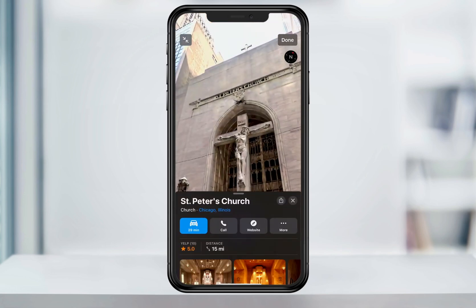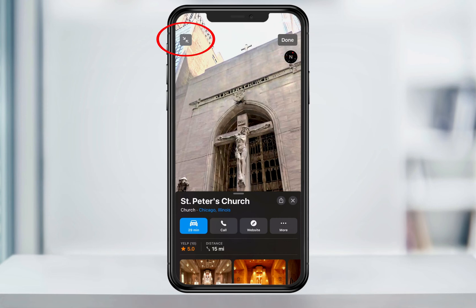When you're finished, you can tap Done and head back to the main Maps page. But there's one more feature that's pretty cool — instead of tapping Done, tap the shrink icon on the top left.